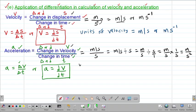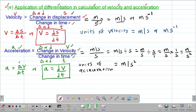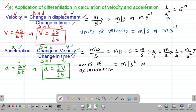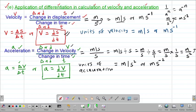Therefore, the units for acceleration are meters per second squared, or applying the laws of indices, meters second to the power of negative 2. So the key things to note are these two formulas: velocity equals change in displacement over time, written as ds/dt, and acceleration equals change in velocity divided by time taken, written as dv/dt.